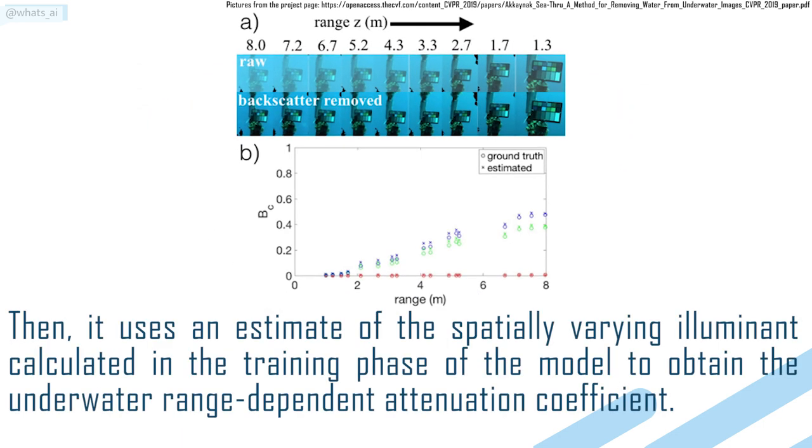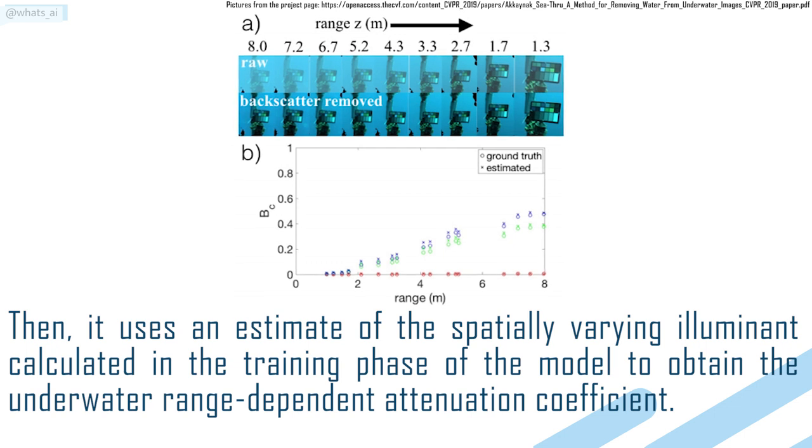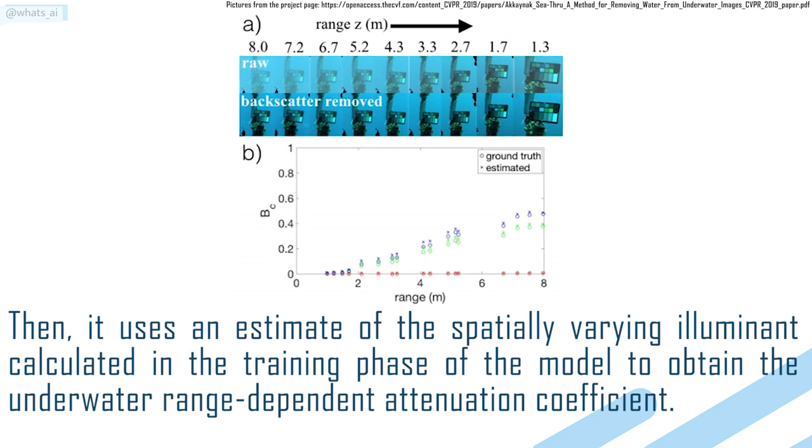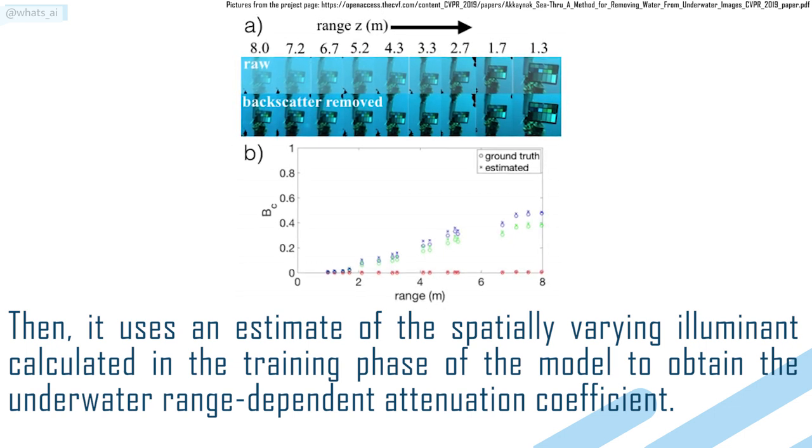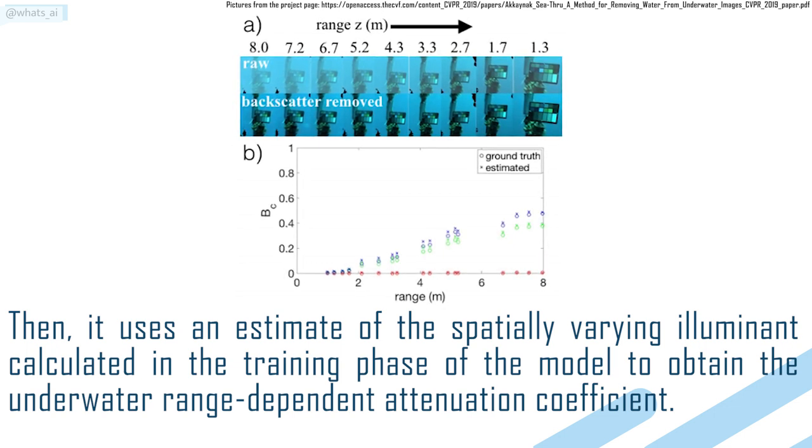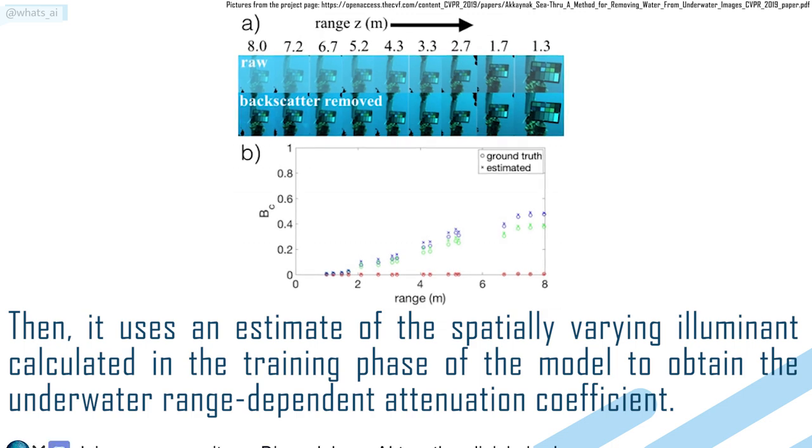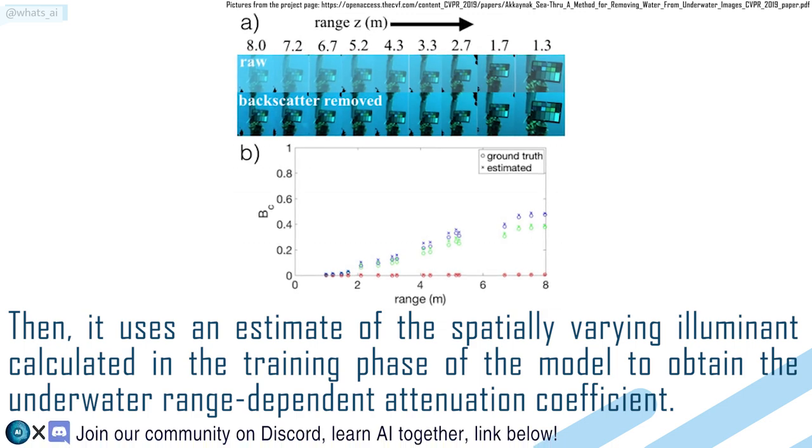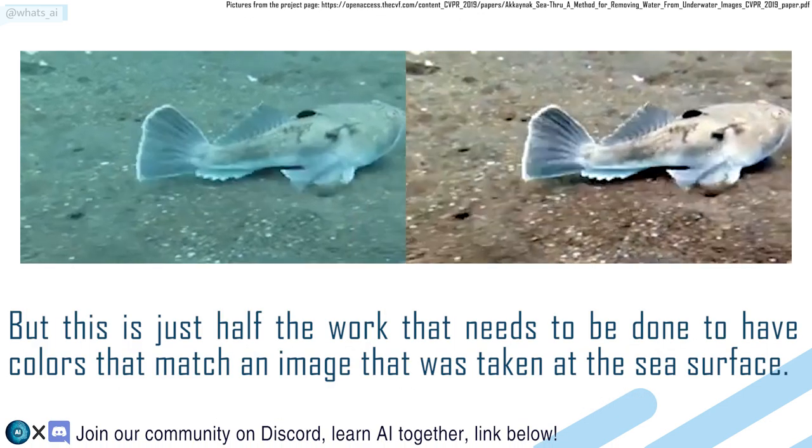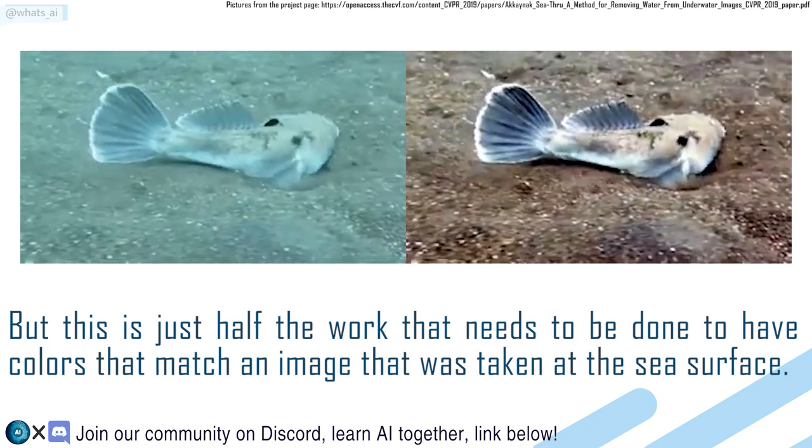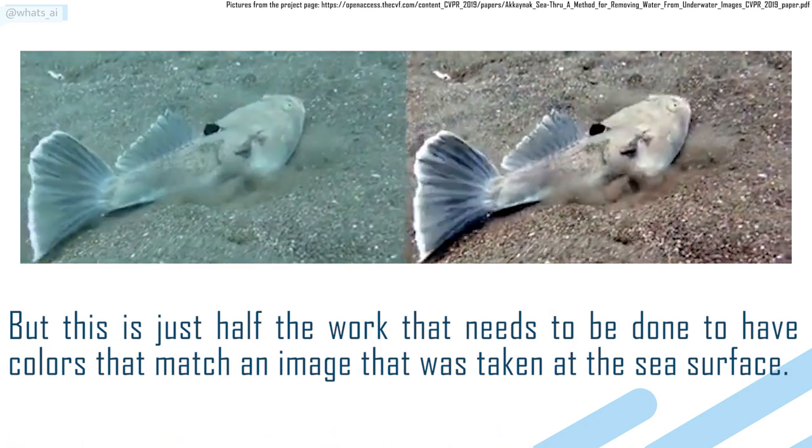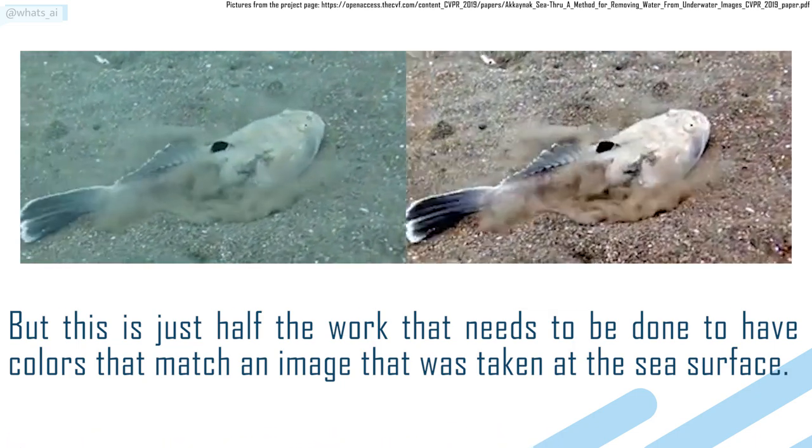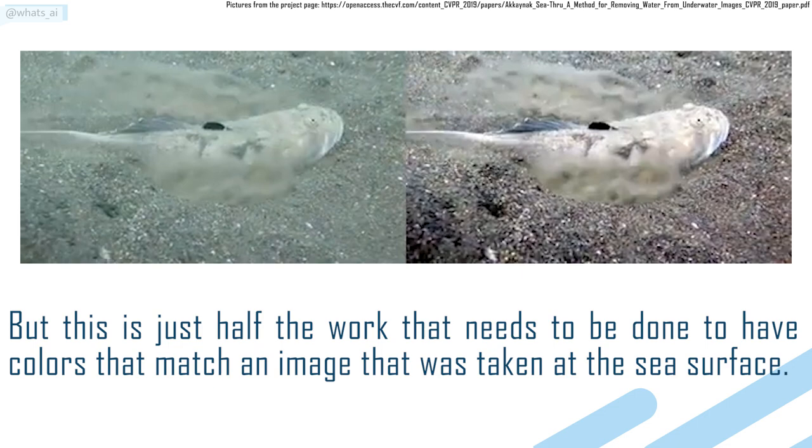Then, it uses an estimate of the spatial varying illuminant calculated in the training phase of the model to obtain the underwater range dependent attenuation coefficient. But this is just half the work that needs to be done to have colors that match an image that was taken at sea surface.